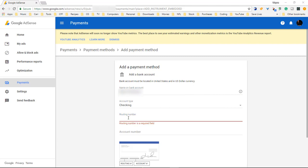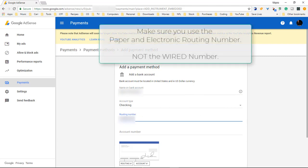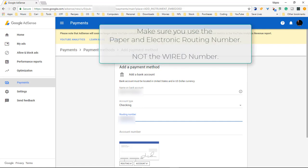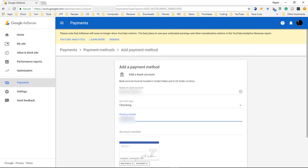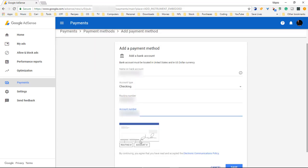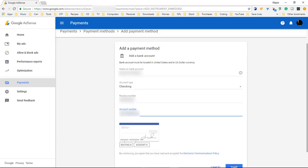It's going to be the routing number and if you use a routing number make sure you use the paper and electronic. Do not use the wired routing number. Then come over here and type in the account number. Click on save.